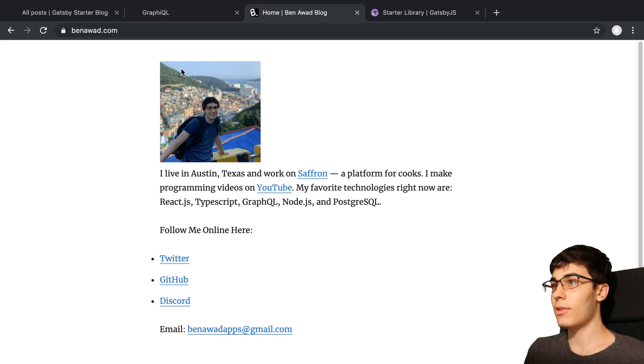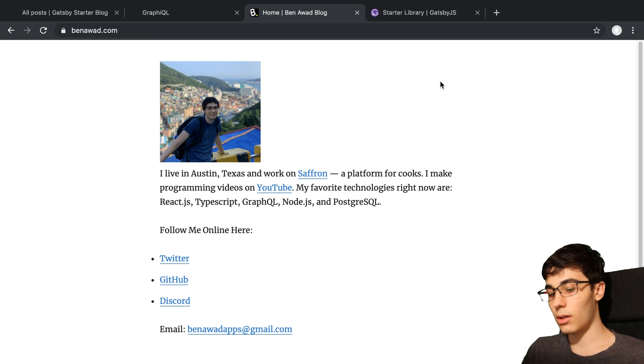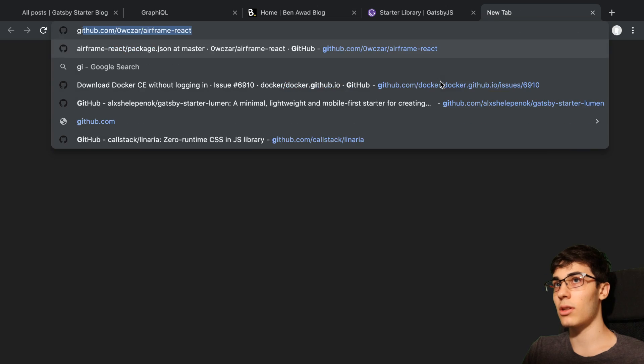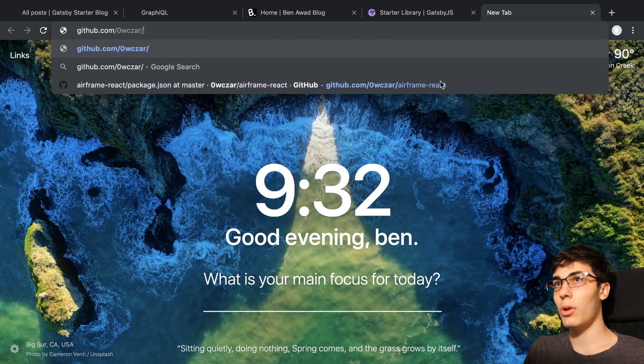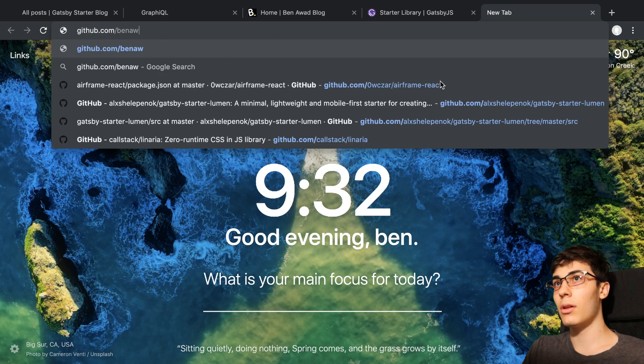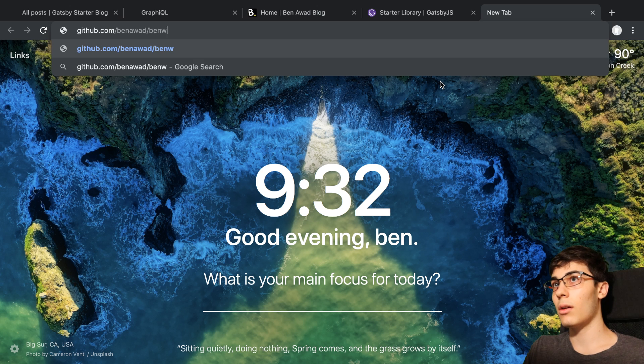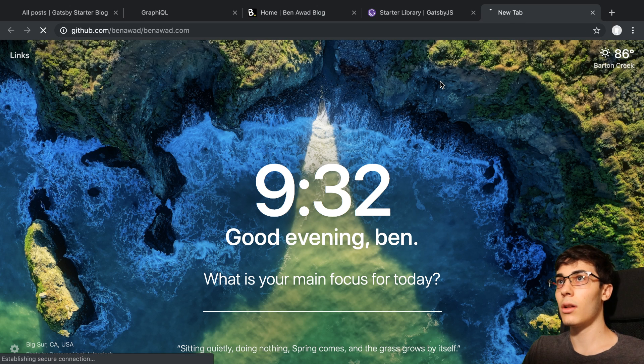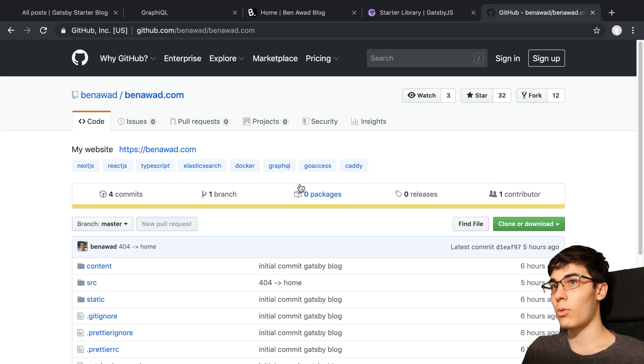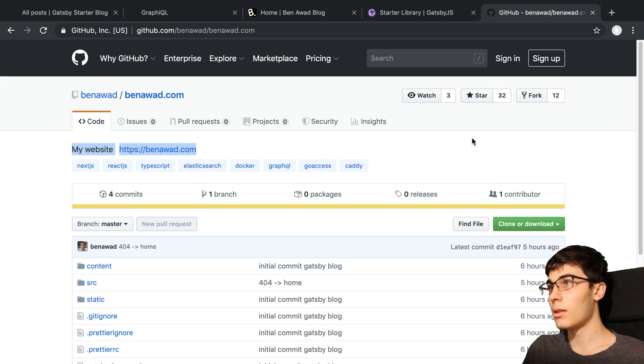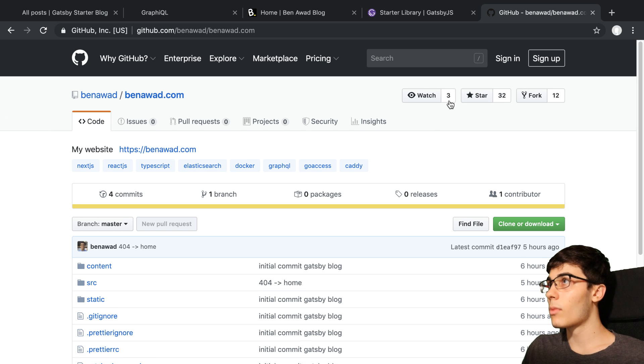But the first thing I wanted to mention about this is, also I guess we should mention this first. I put it up on GitHub. If you want to see what the source code for it, it is here. So binawad.com is the repo.